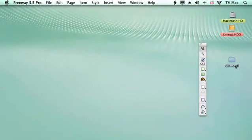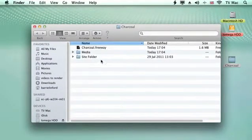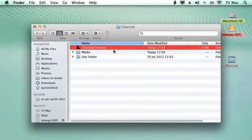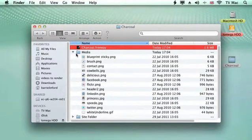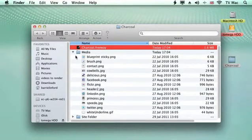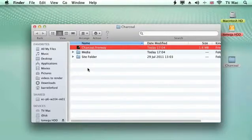If we get rid of that for a minute and have a look at what's happened, it's made a folder for us called Charcoal which is going to hold all your website. You get a Freeway file or document which holds all your website information, and then you have a media folder which has all the pictures you want to use within your website. Any other pictures or content, put them in that folder. You might want to make a variety of different media folders for videos, Flash files, audio files, or anything like that.